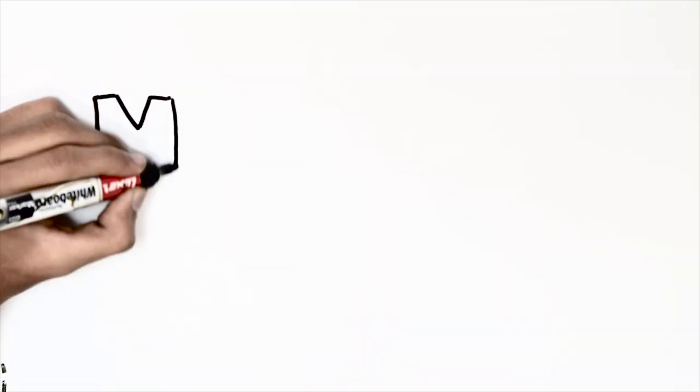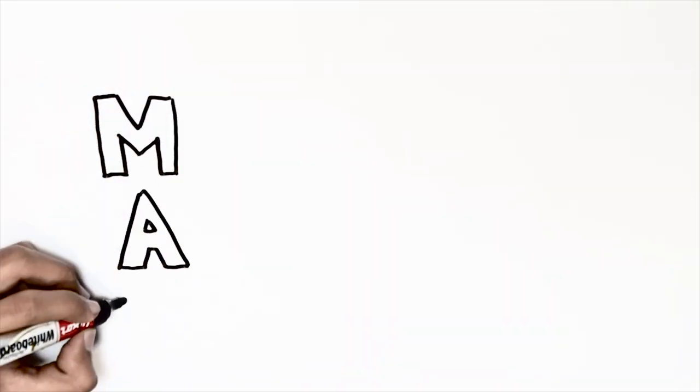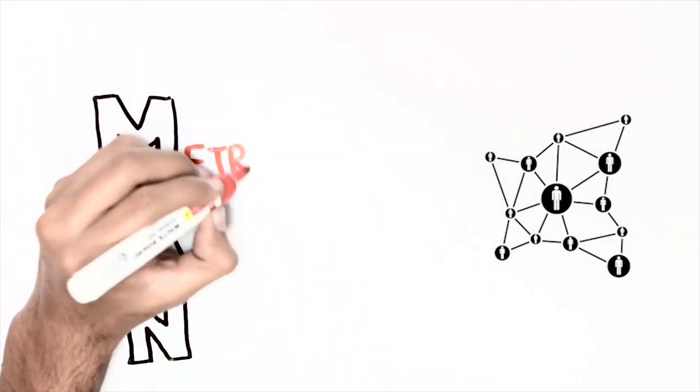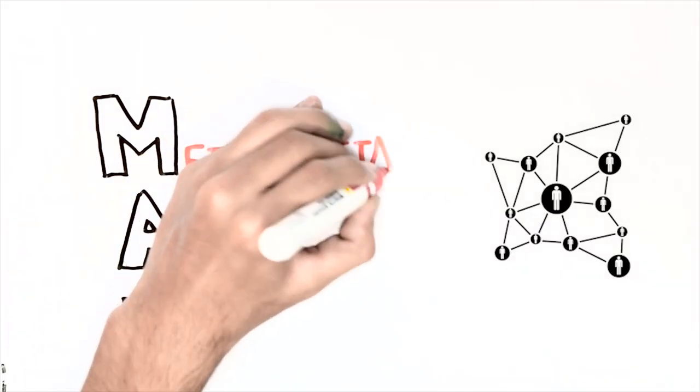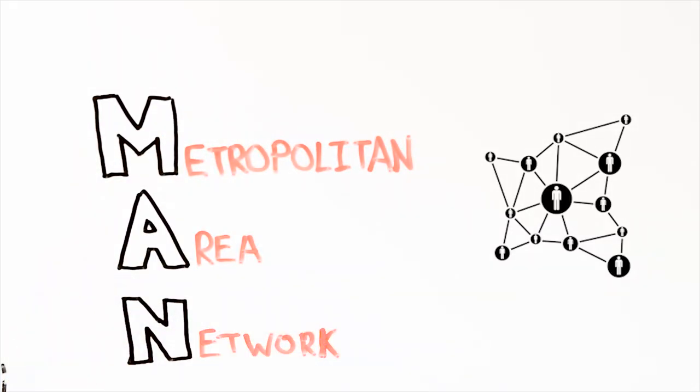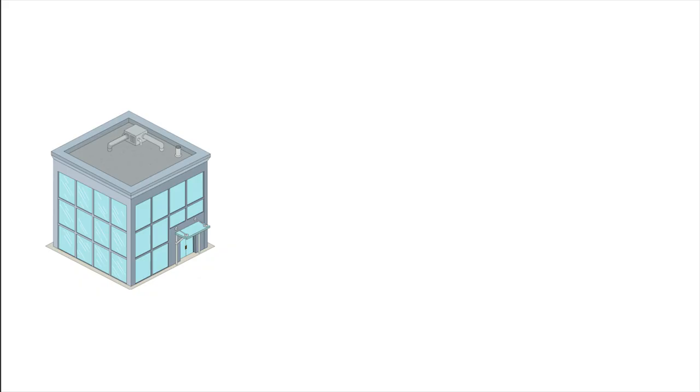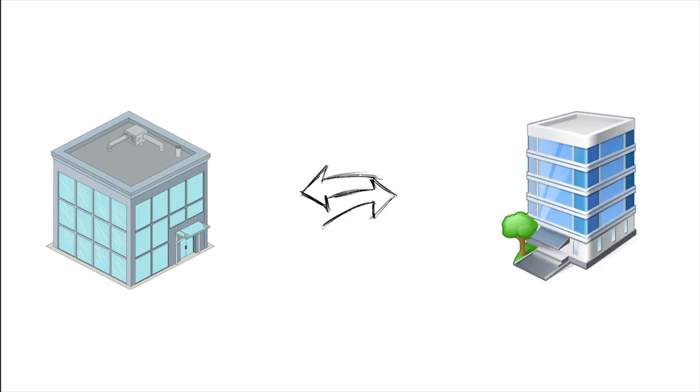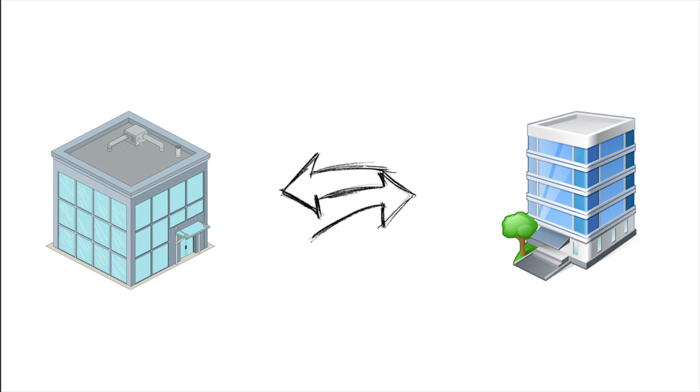MAN stands for Metropolitan Area Network. It is used to connect computers across different locations like two offices of the same company in different cities, government offices across different locations, etc.